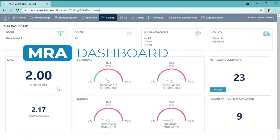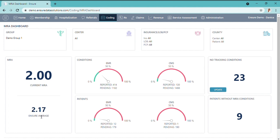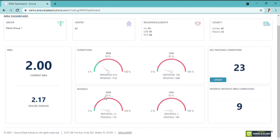On the MRA Dashboard, you have the current MRA for the practice and the Ensure Average, showing how your peers are trending. You can see the EMR conditions that have been reported and the ones pending, and for CMS the reported versus the pending as well.